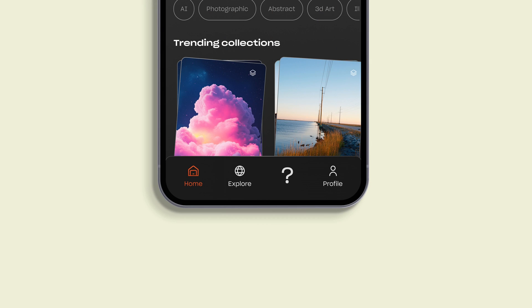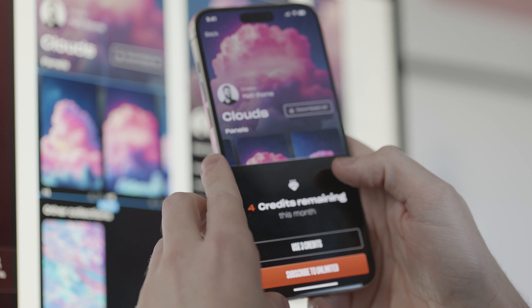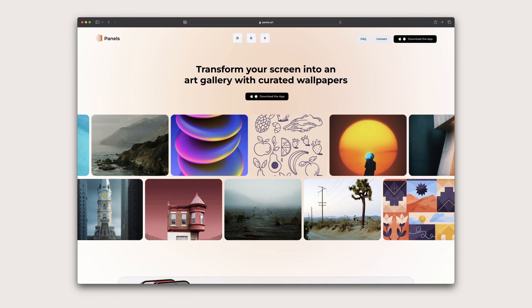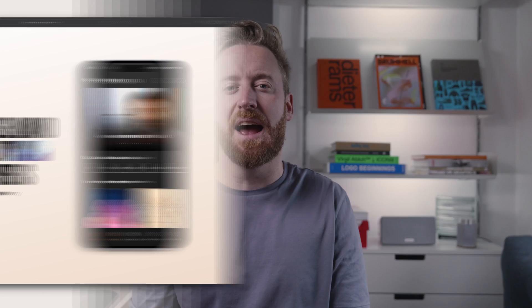This one change could have saved MKBHD's Panels app. In this video I'm going to redesign Panels from the ground up, focusing on one change that I think could have saved the app.